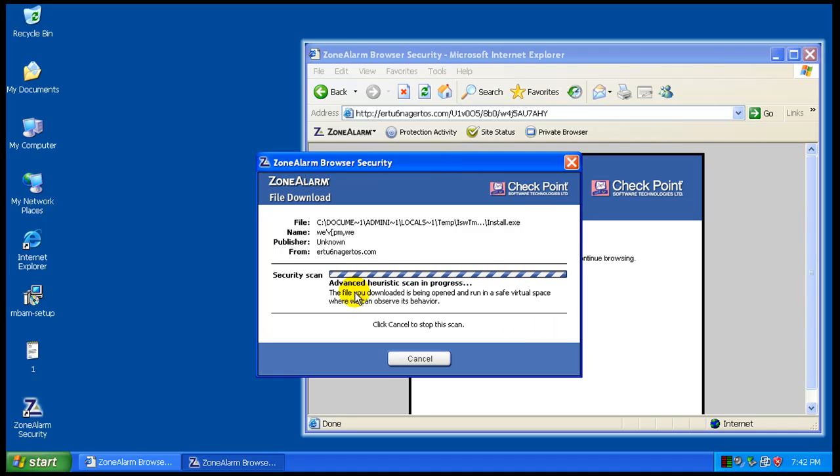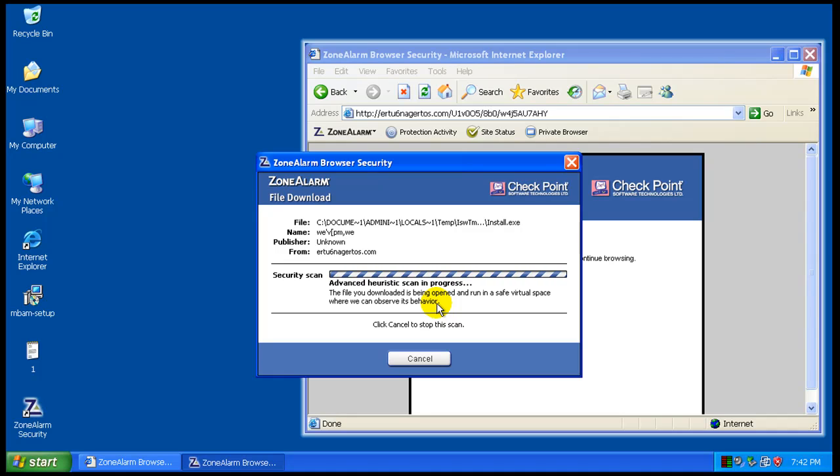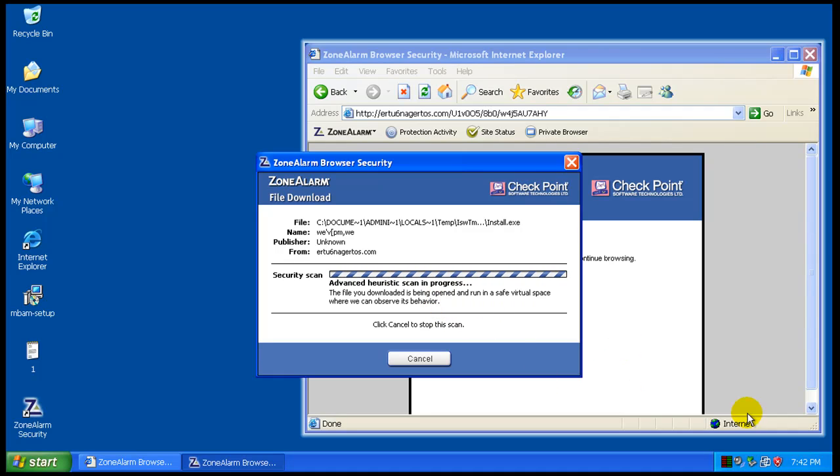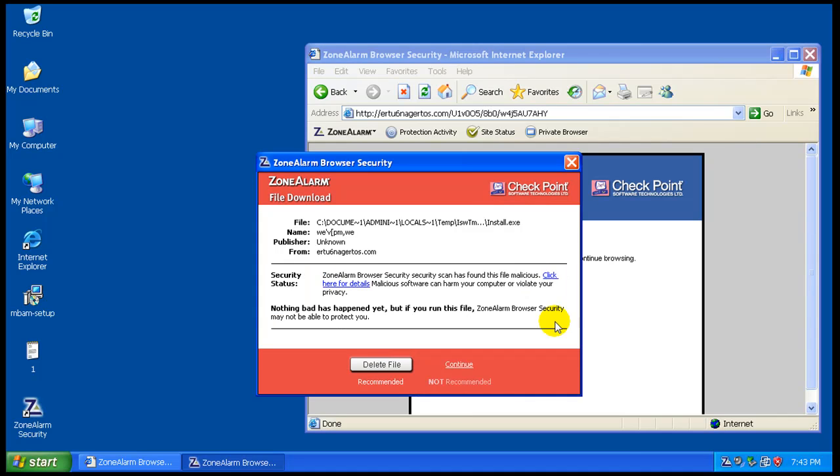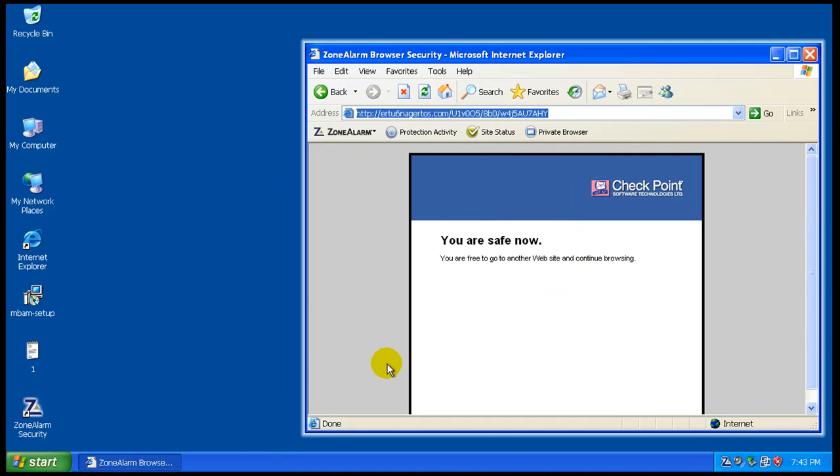So what it's doing right now, it's being downloaded, opened, and run in a safe virtual space where they can observe its behavior. So it's going to run it, and see what happens. See if it finds any problems with it. So this seems to be taking a little bit, so I'm going to pause the video, and I'll be back when it's done. Okay, so the scan just finished, and it actually caught it. It said the file is malicious, so that's good. And we will delete that file.